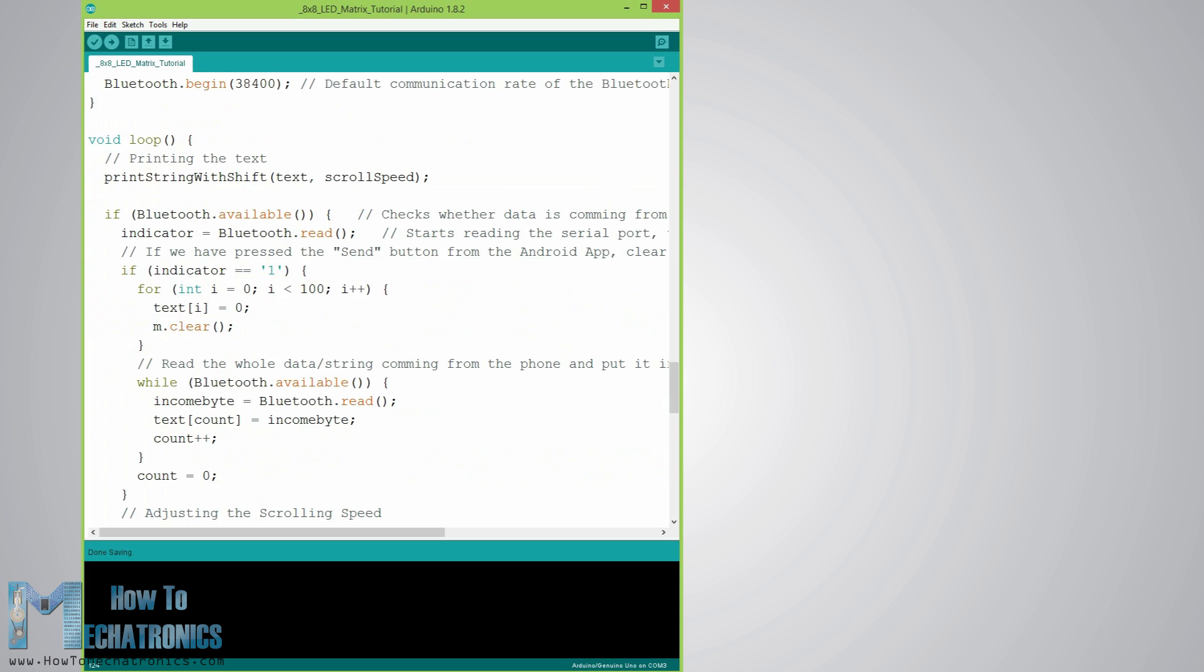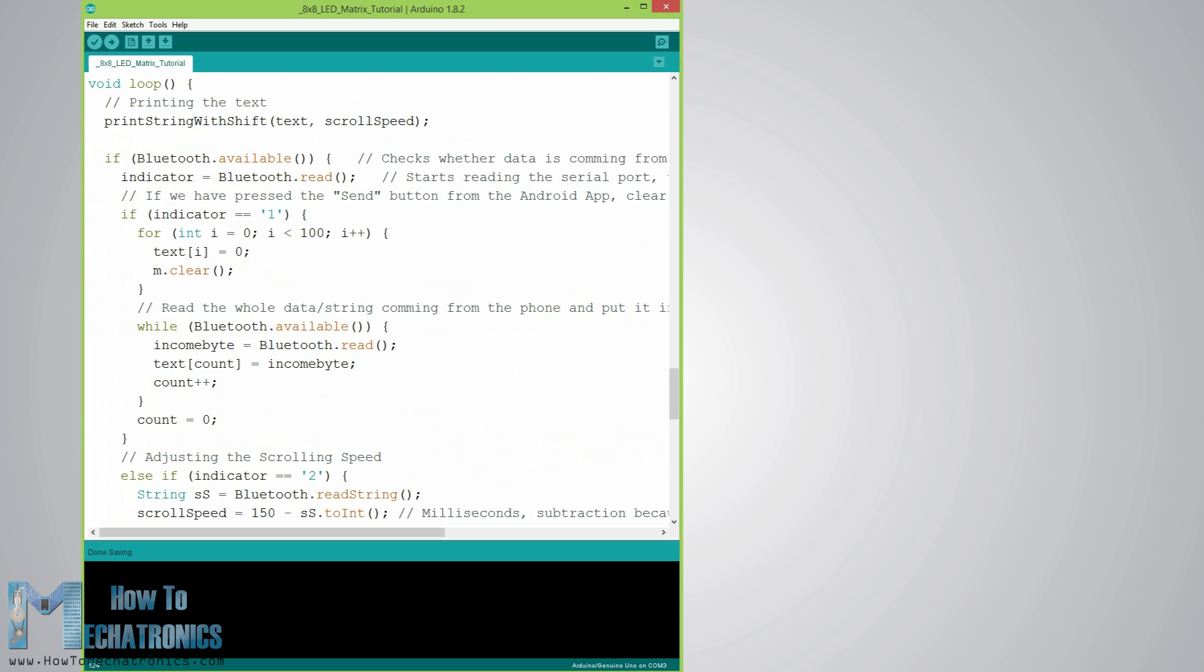Next using the Bluetooth.available function we check whether there is incoming data from the serial port, and if that's true using the Bluetooth.read function we start reading the serial port one byte each iteration.